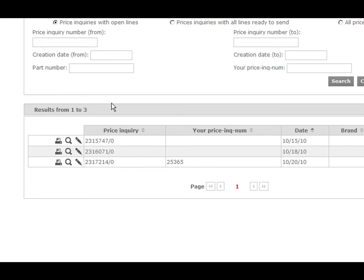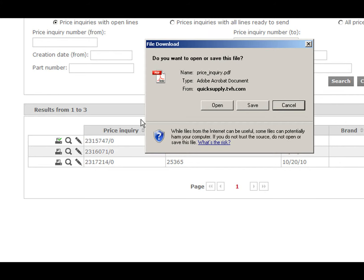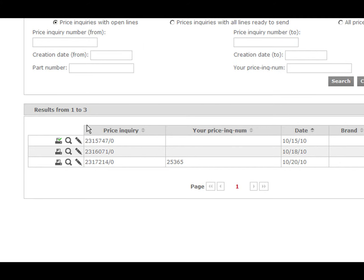When you click the print icon, the PDF of the price inquiry will be downloaded. Once that PDF has been downloaded, a green tick will appear on the printer icon.